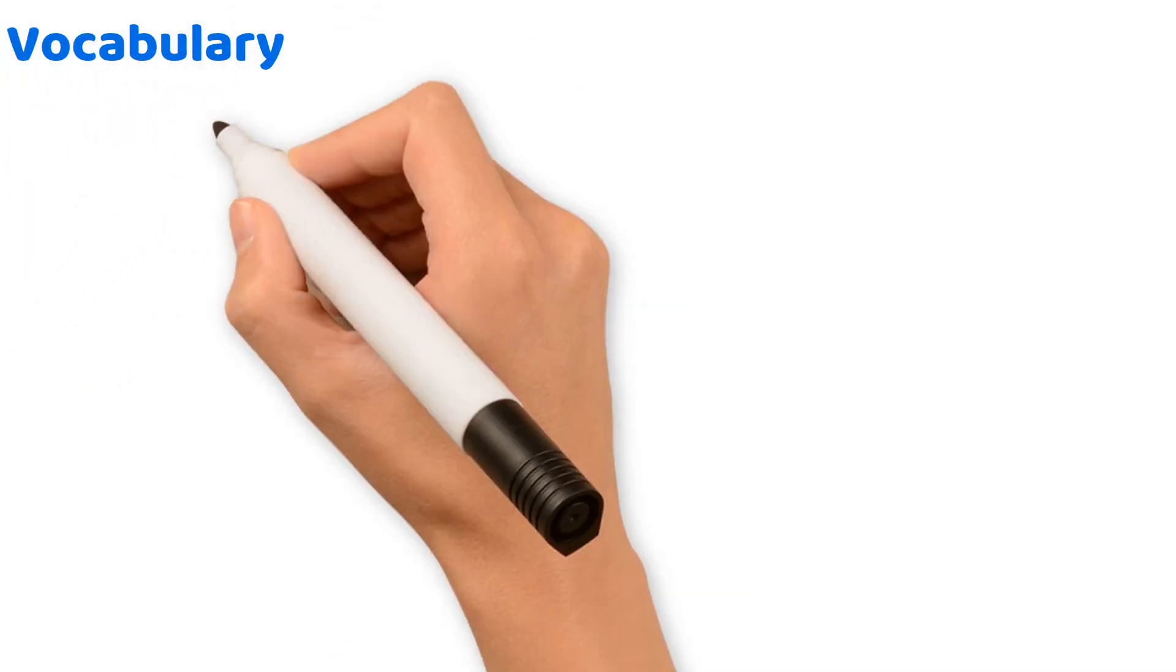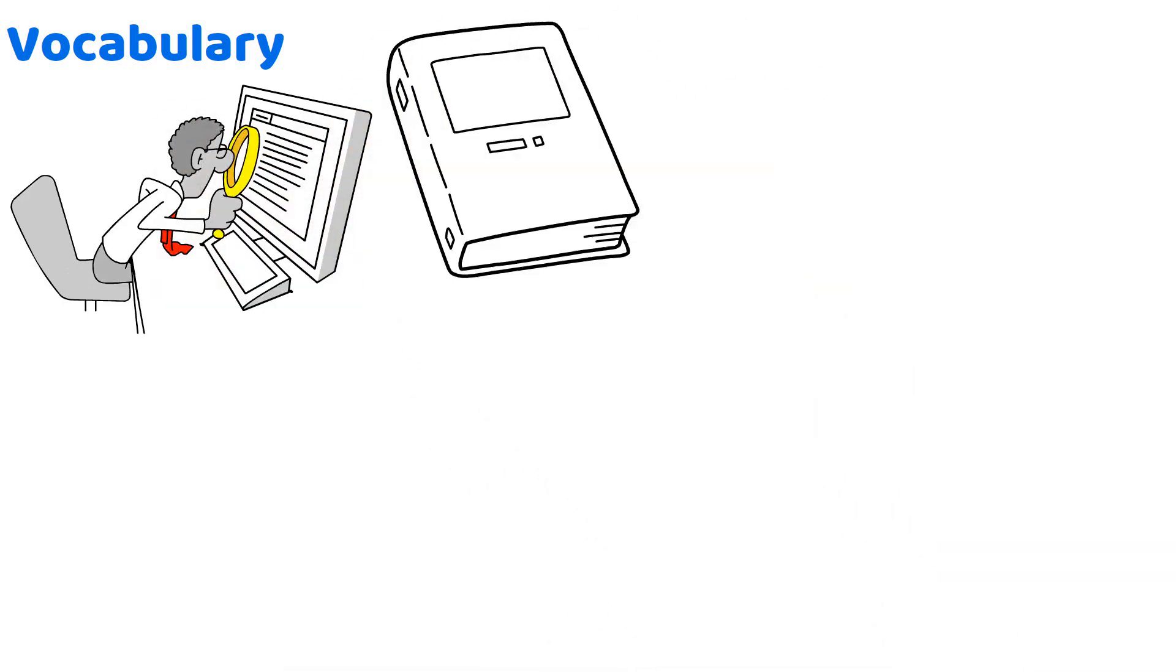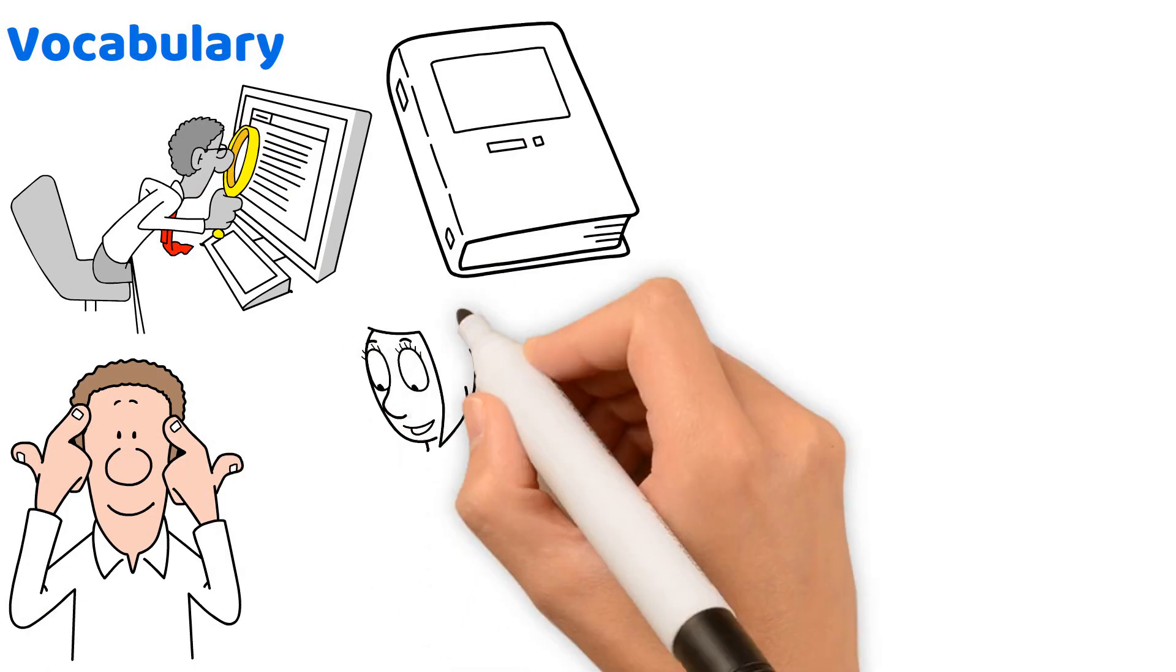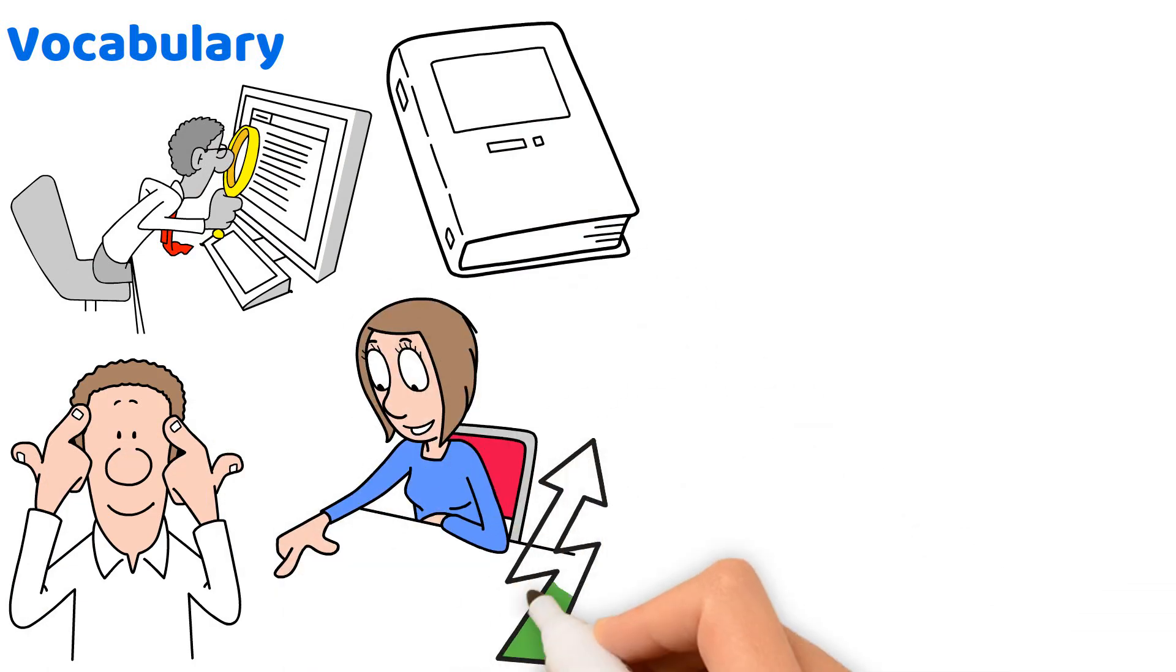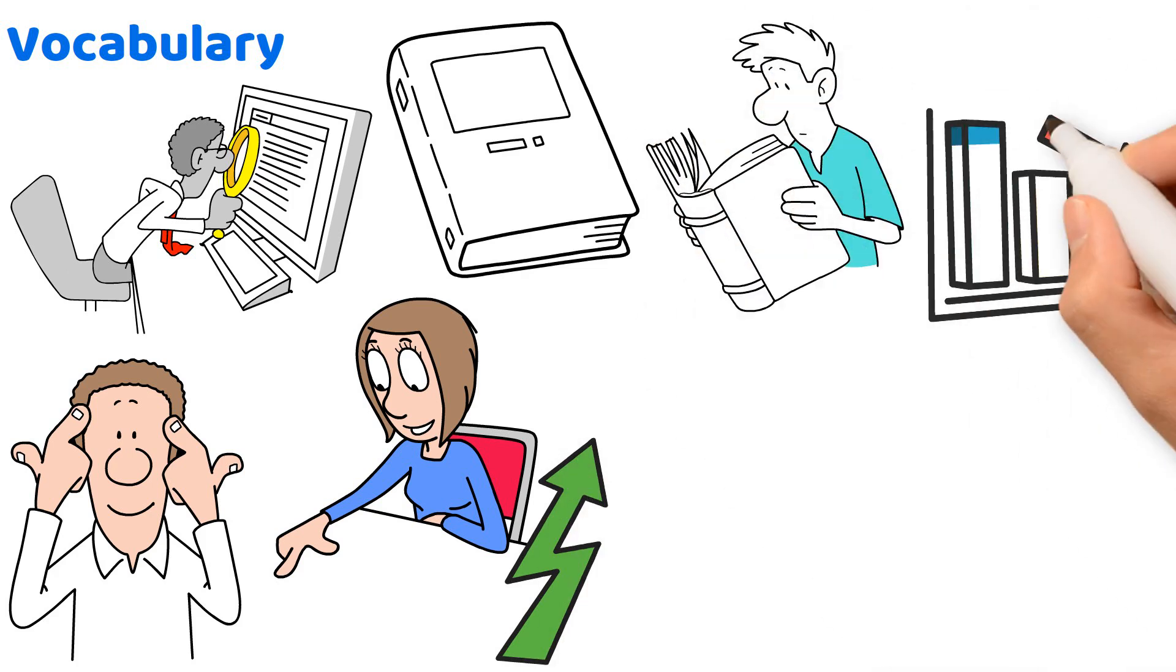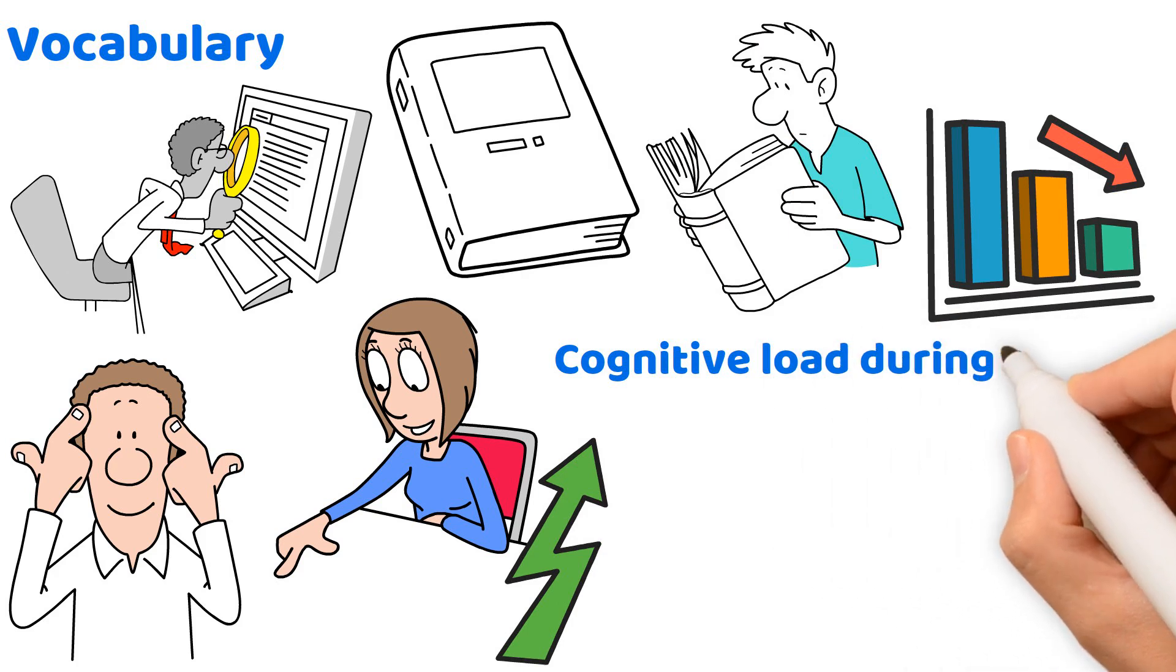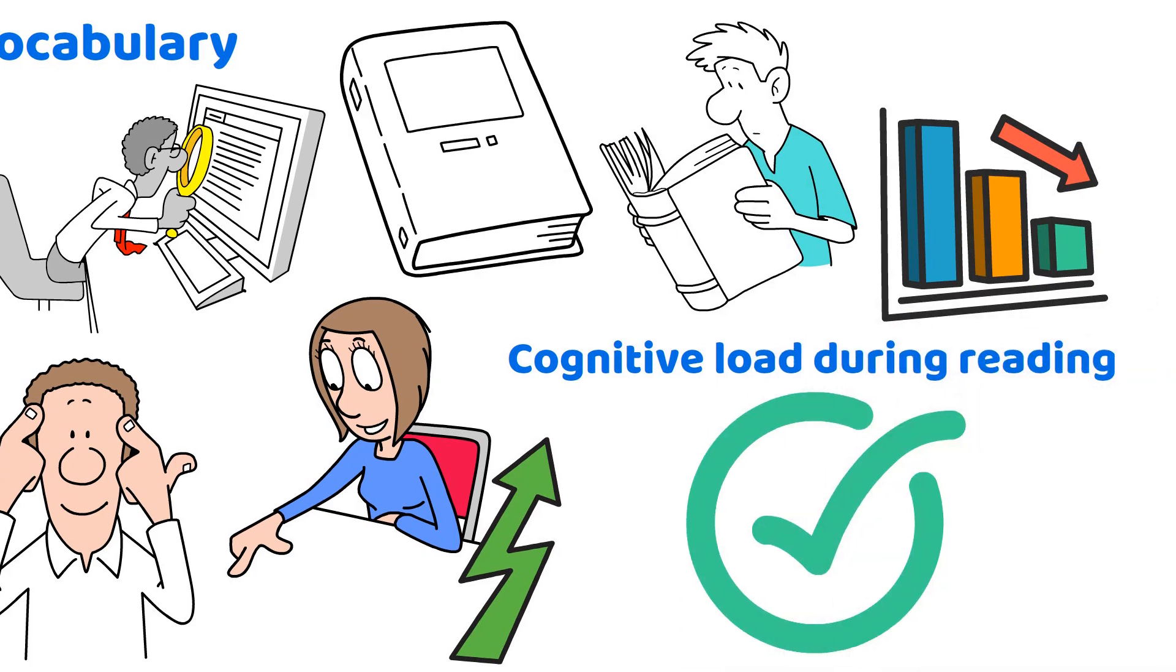On test day, look out for questions that link vocabulary knowledge directly to reading fluency. Understanding the meaning of words being read not only helps the reader to read swiftly and accurately, but also enhances overall reading fluency. This is because familiarity with vocabulary reduces the cognitive load during reading, allowing for smoother and faster processing of text.